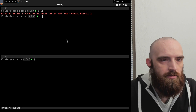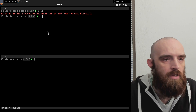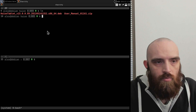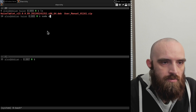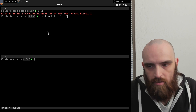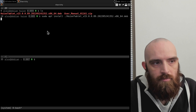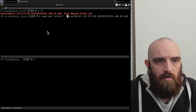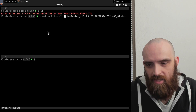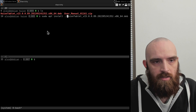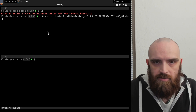Once you've downloaded the file, you need to run `sudo apt install` then dot-forward-slash followed by the name of the file. It's important to have the dot-forward-slash here. You can start typing the filename and hit Tab to autocomplete. If you omit the dot-forward-slash, it won't install from the file but will try to search the repository for the package by name and won't find it.